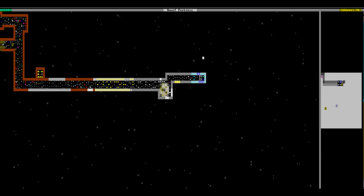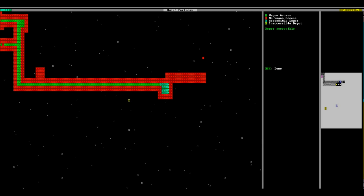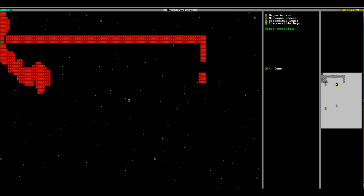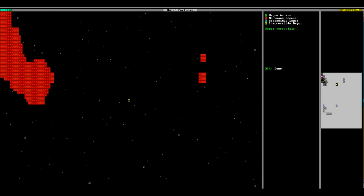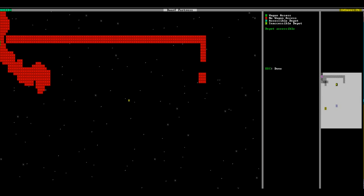So I have a caravan that's coming in, and as you can see, the only way to access my Trade Depot is from one little area on the side of the map.